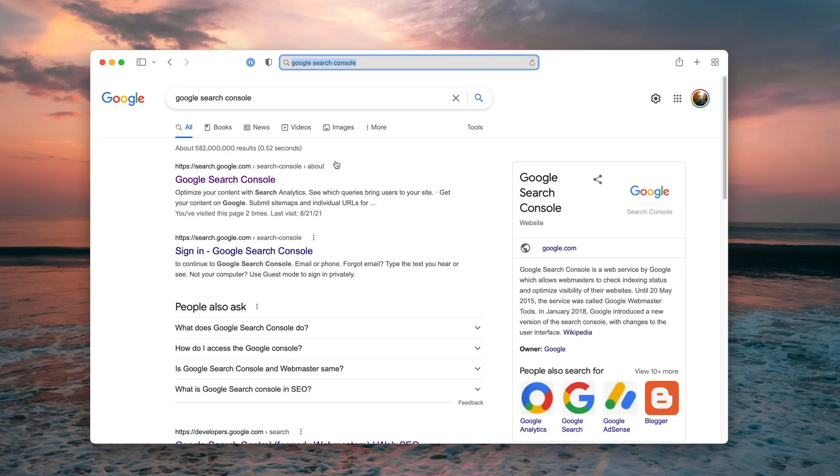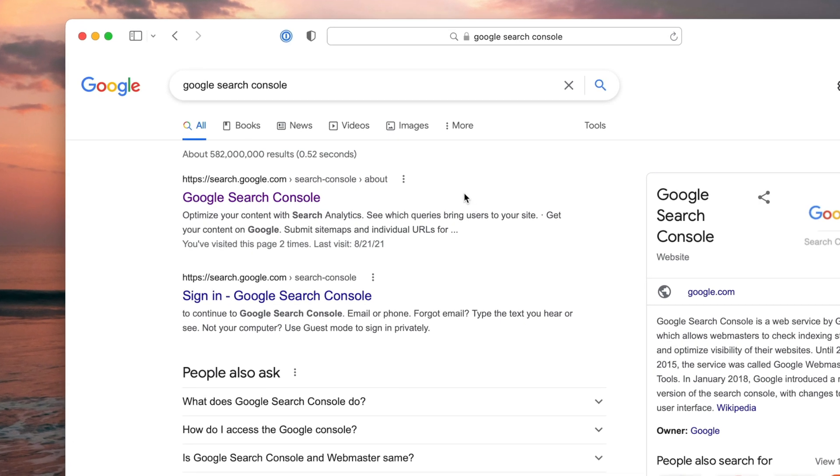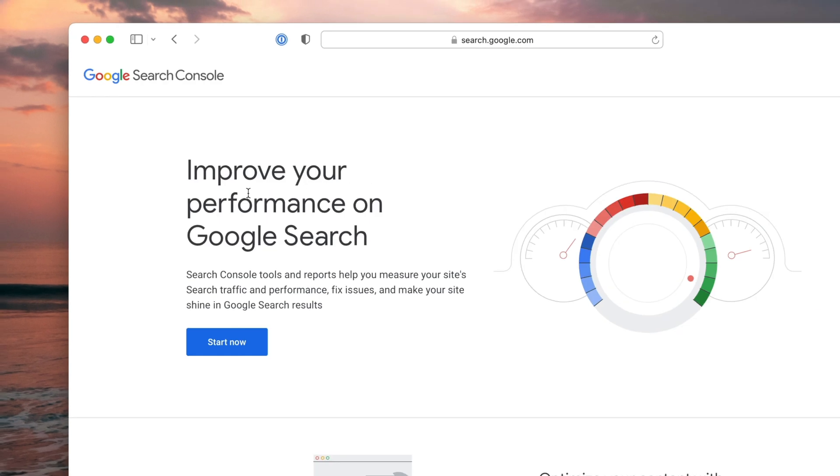So now that we know the URL of our sitemap, let's go over to Google search console. And this can be found in the link in the description or just going to Google and typing in Google search console and you'll see the result right here.